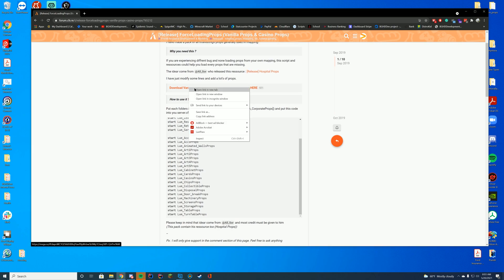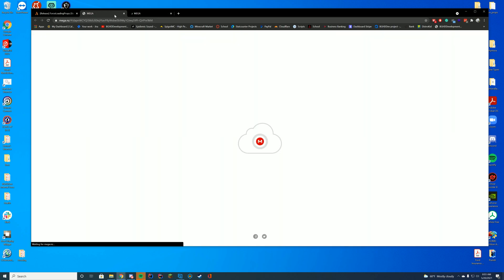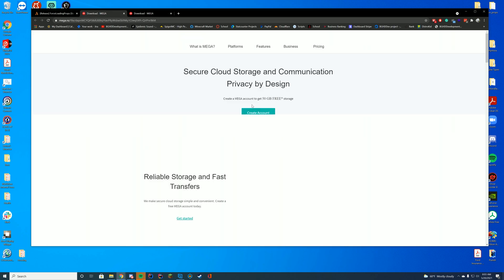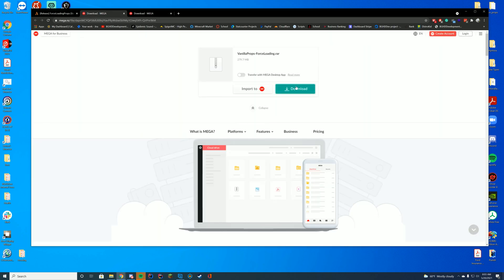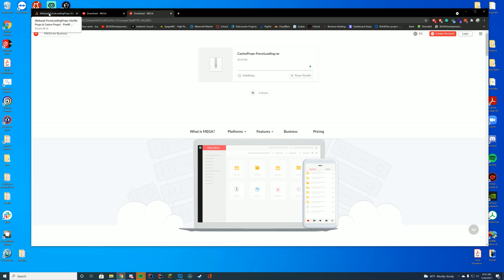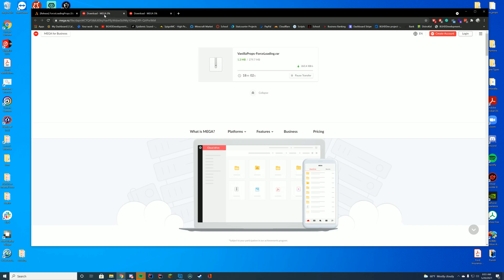but all you have to do is go ahead and click download vanilla props and download casino props from the page. It will take you to a mega link, and you're just going to go ahead and download both of these. These may take a little bit of time just based on how big the files are. They're a few megabytes compared to the normal smaller files on 5M because they're actually loading all those prop files. So I'm going to let these download, and then we're just going to hop straight back into it once it has downloaded a little bit more.